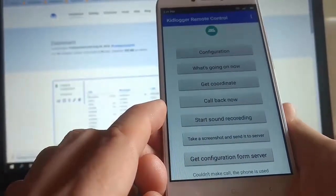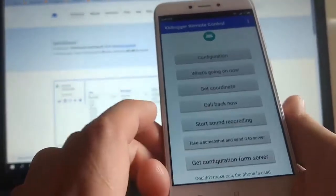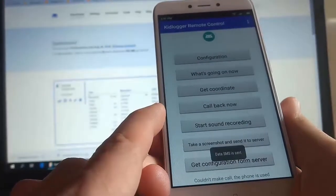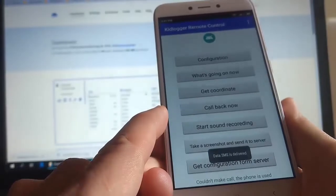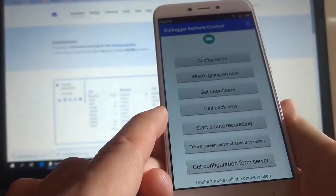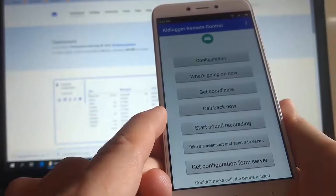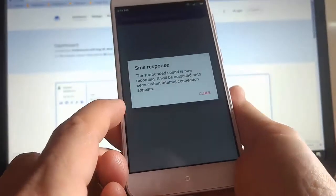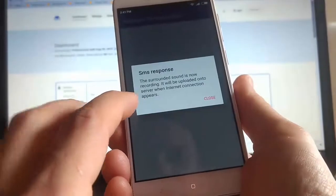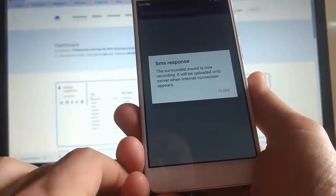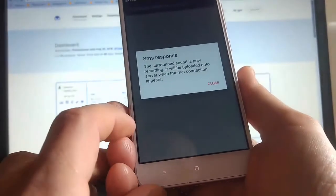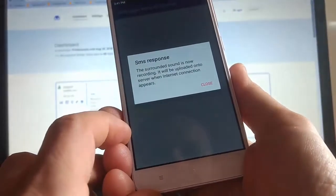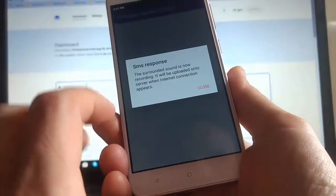Start sound recording is a command to record ambient sounds. The message has gone, and the surrounded sound recording has started on target phone. Here is a message that the recording of ambient sounds on that phone has begun. Now we will not hear it, but we will hear it later when it is uploaded onto the server. And already from the server we can either listen or download it.